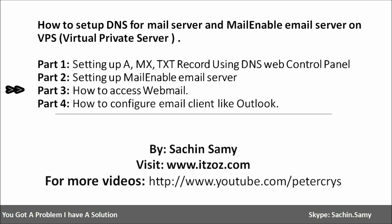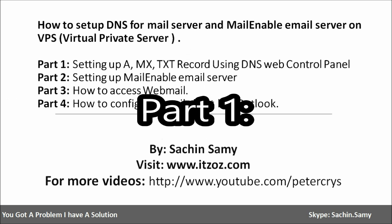In part three you are going to learn how to access your emails using webmail. And in part four you are going to learn how to configure email client like Outlook. Now without wasting any more time let's start our tutorial.